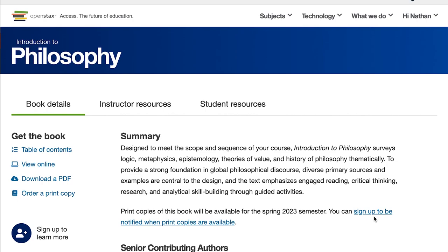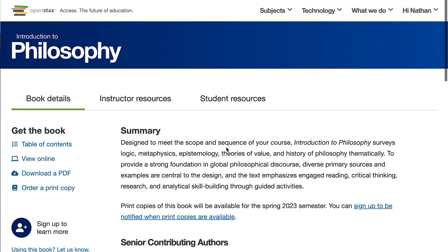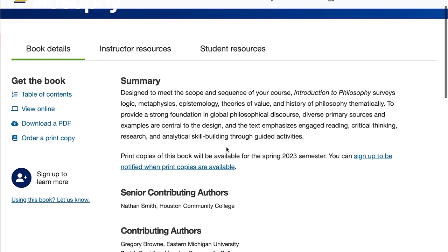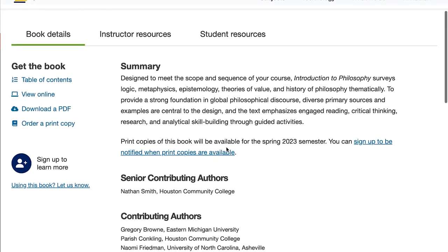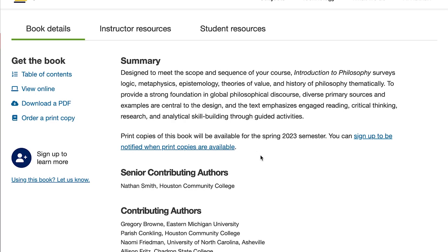Hello folks, how are you doing? This session is going to provide a brief overview of a new textbook out from OpenStax College called Introduction to Philosophy. My name is Nathan Smith and I am the senior contributing author on the textbook.